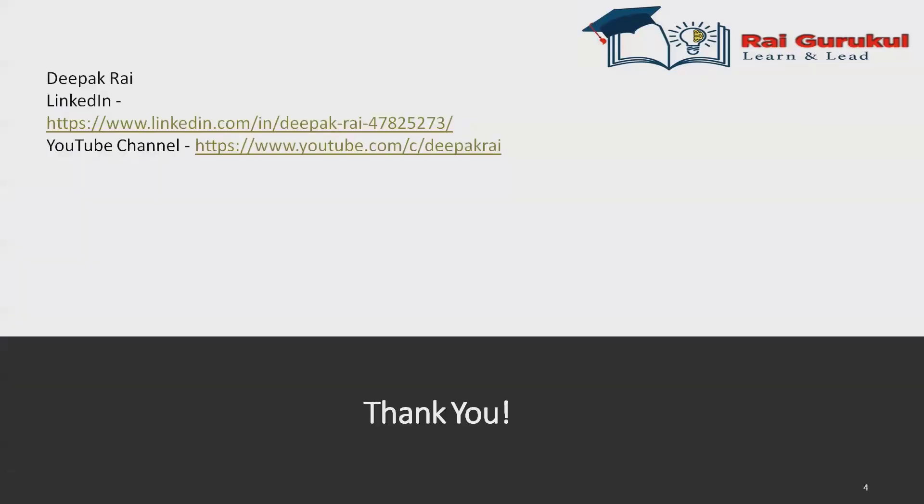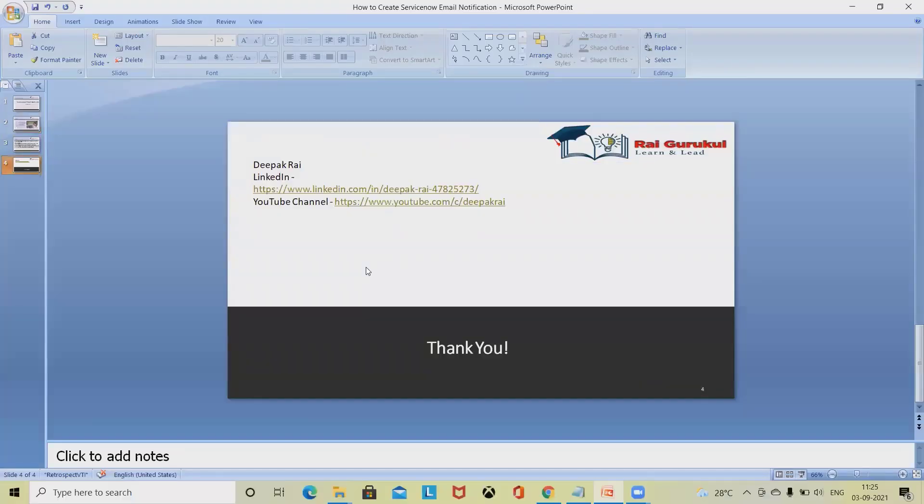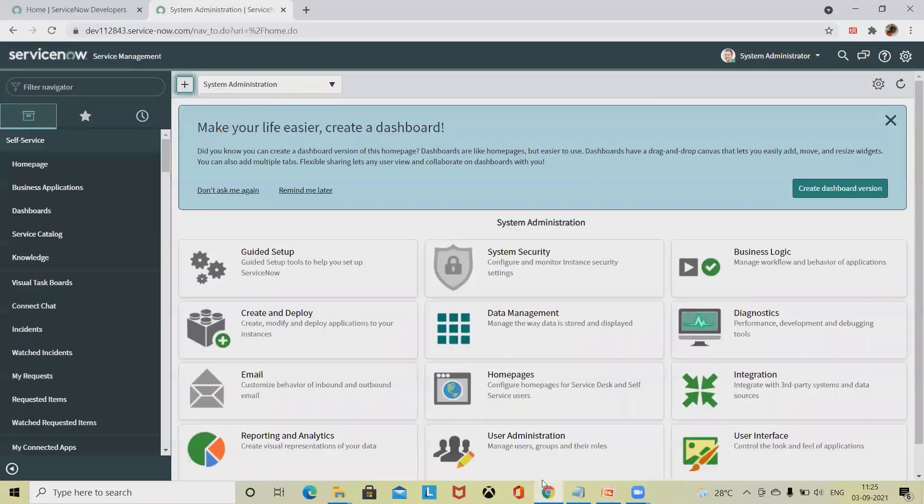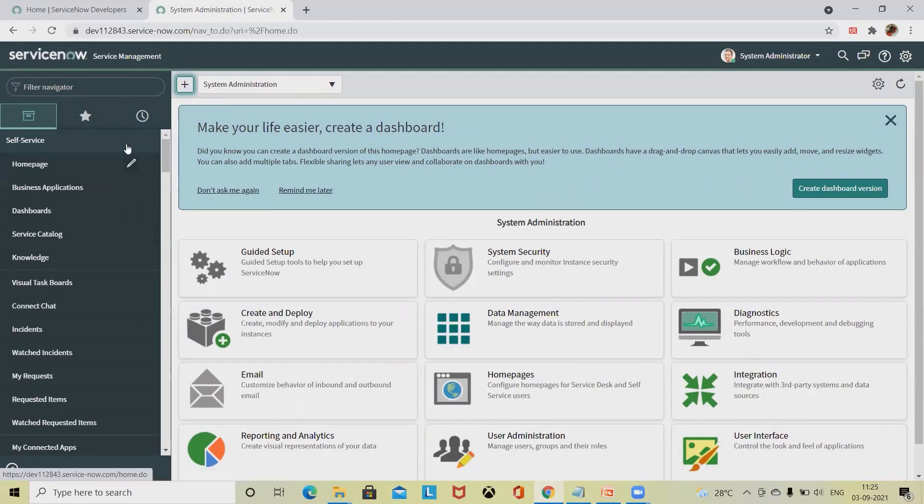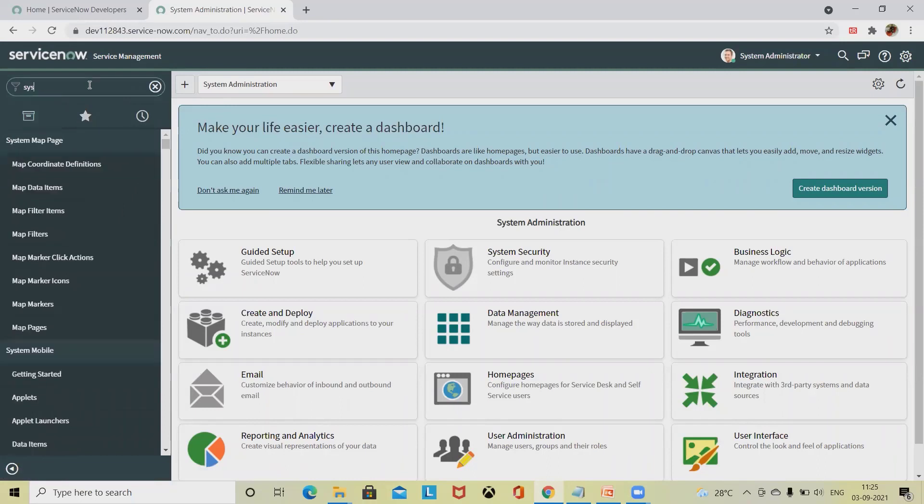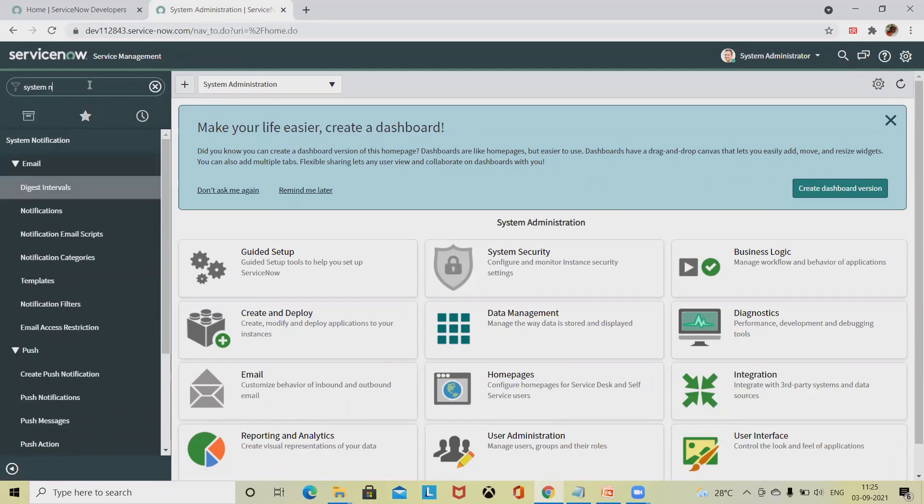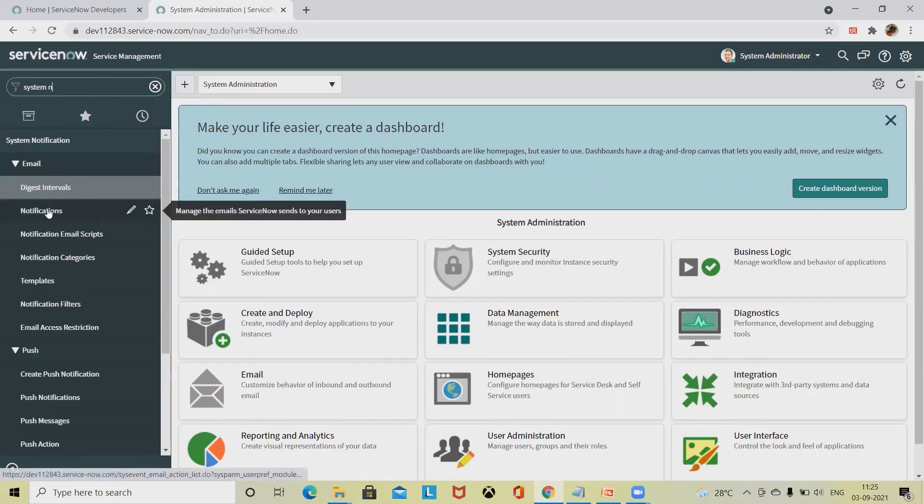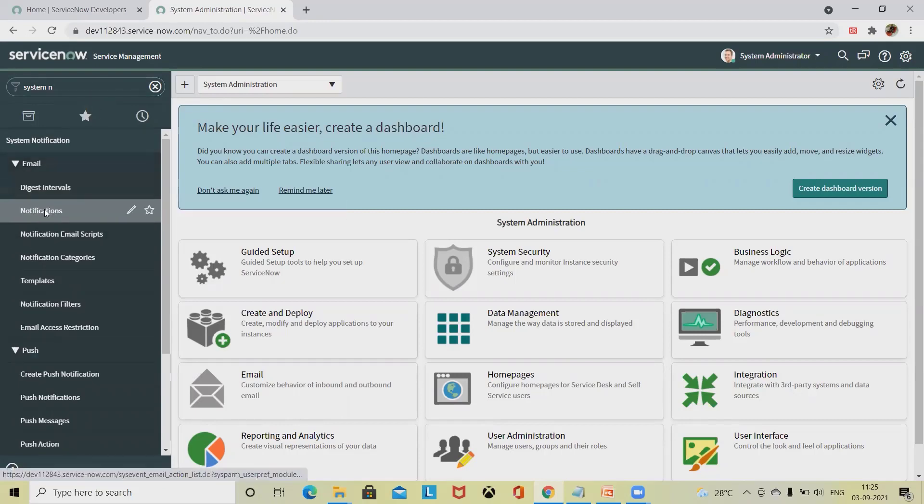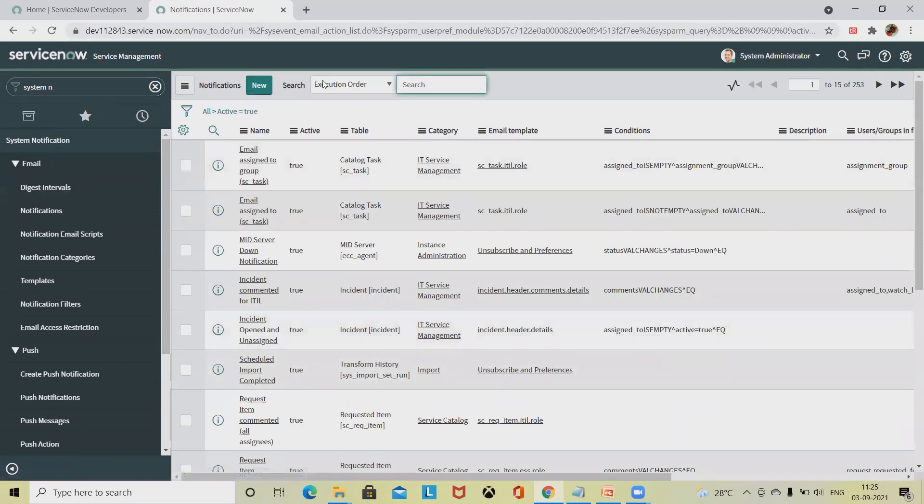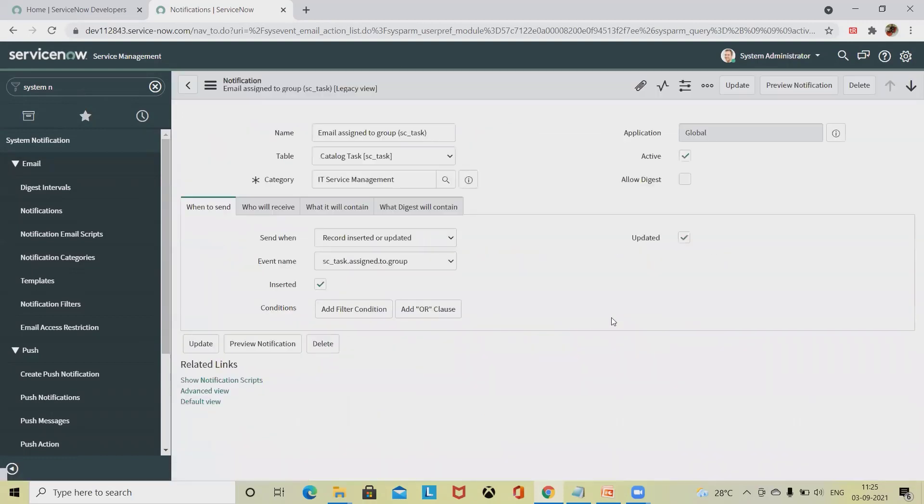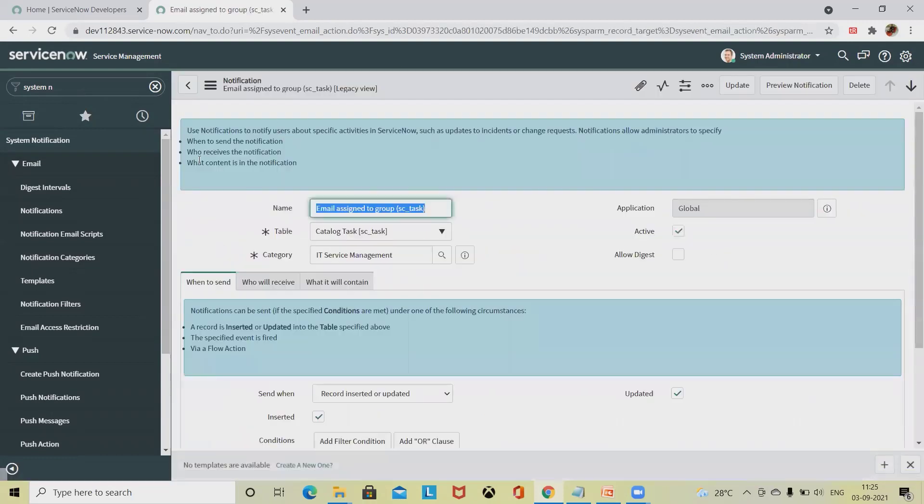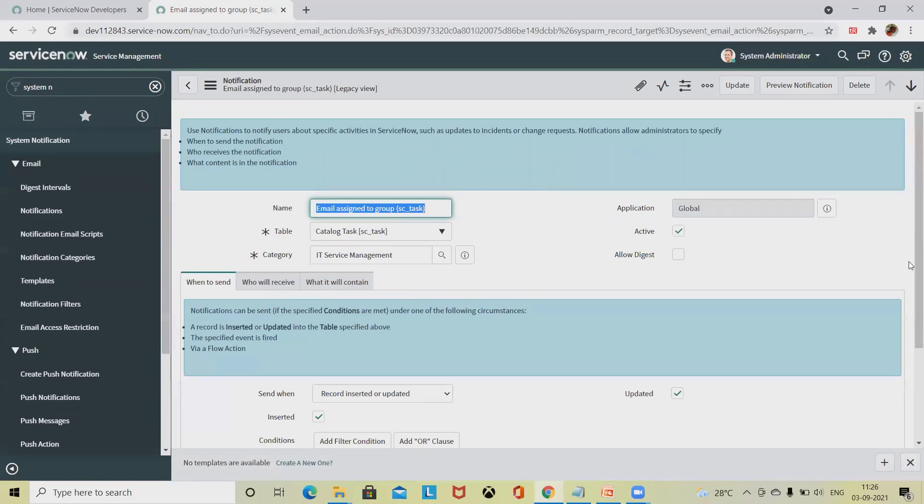Let's see how we will create it in ServiceNow. Once you log in, you will find this home page. From here you have to write system notification. Inside the email, you will find the notifications. Whatever notifications or email notifications we have received, you can see the complete format is available here. Once you select, you will find each and every detail is configured here.